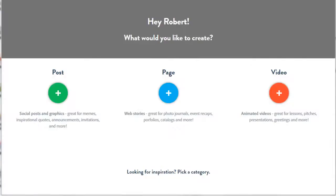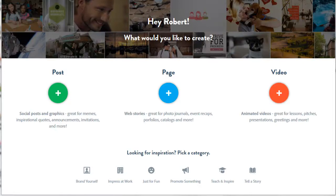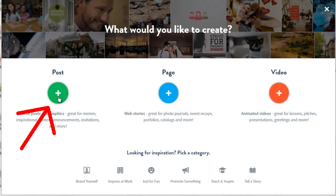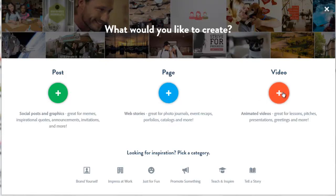Once you are in Adobe Spark, this is their start page. You can make an image for posting here at this green post circle. This is where we are going to make our Facebook cover. Or you can make a web page here at the blue circle labeled page, or you can make a video at the orange circle labeled video.